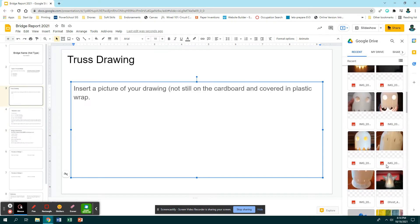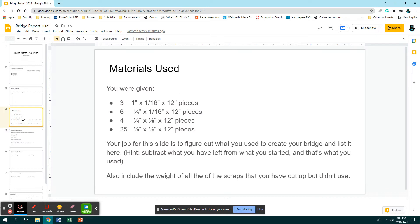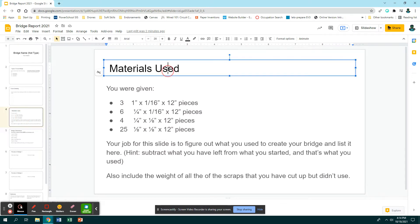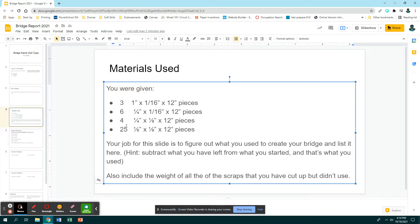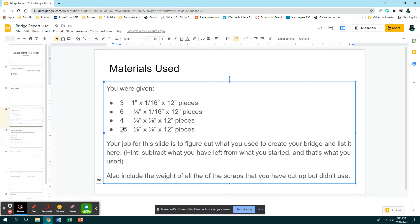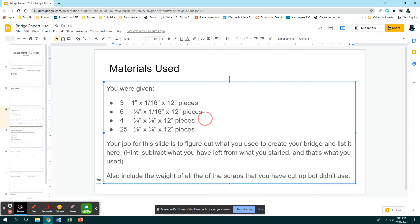Then the next slide you have is materials used. Here are the materials that you were given at the start. Your job is to figure out what you have used to create your bridge and you need to list it. It should not say three, six, four, and twenty-four because none of you used every single little piece. So what you should do is: this is what you're given and you need to subtract what you used. Then you also need to include the weight of any scraps that you cut up but didn't actually use. Like some of you cut wood that was too short, so it's no longer a spare piece but you still didn't actually put it into your bridge. So this should be what is actually in your bridge.